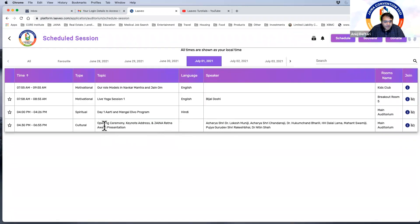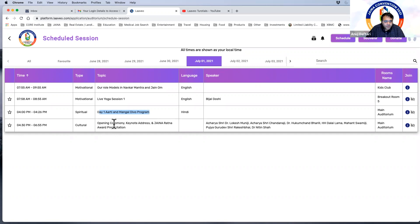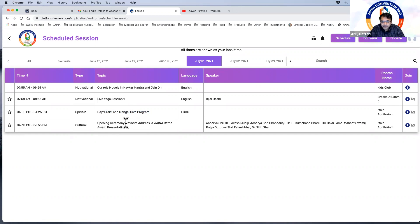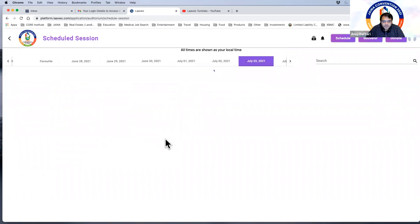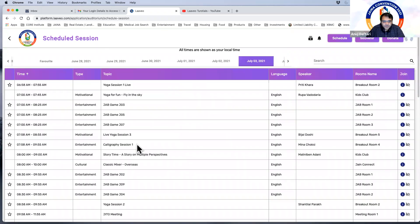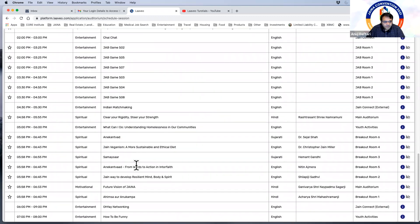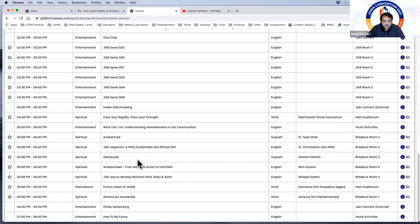So they're usually built in, we're still working on uploading some of the sessions. So right here you have day one, Aarti and Mangal Devo. You have the opening ceremony, keynote, Jaina Northwest presentation. So we do have the Teerth Yatra that's going to be built into these sessions over here as well.